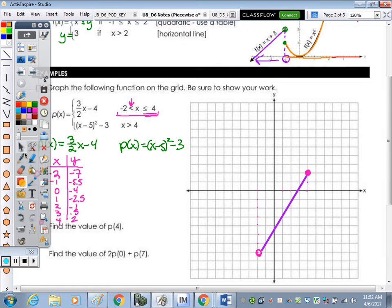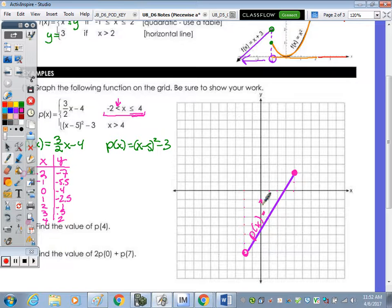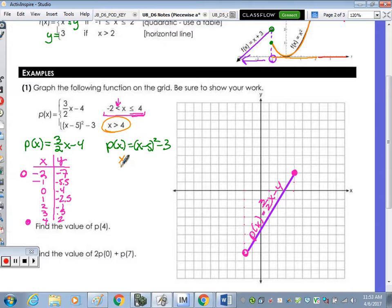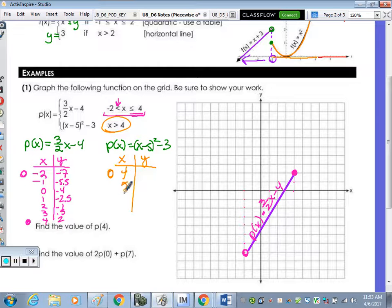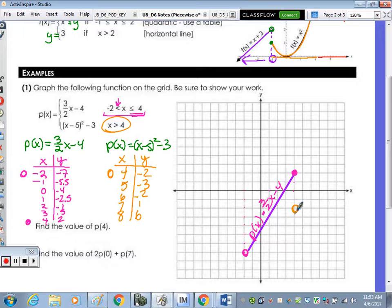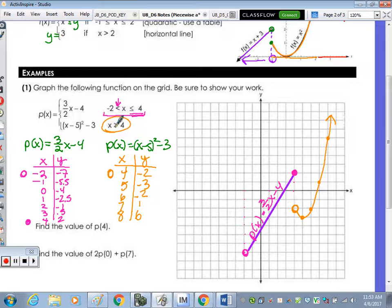Label that piece p(x) = (3/2)x − 4. For the quadratic piece, valid for x greater than four, include x = 4 in the table to place the open circle there. Key points: (4, −2) open circle, (5, −3), (6, −2), (7, 1), (8, 6). Plot these, connect with a smooth curve, and add an arrow since the domain extends to all values greater than four without stopping.